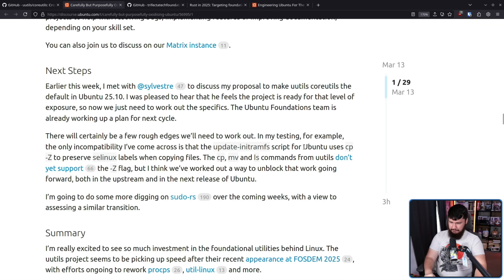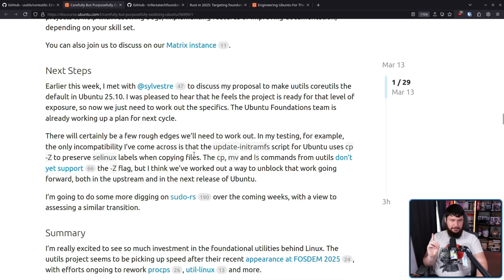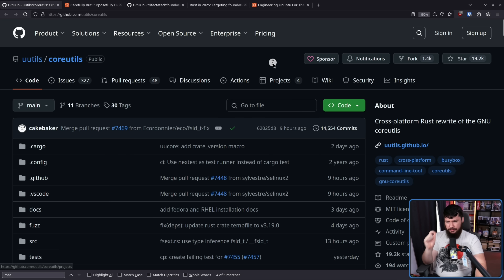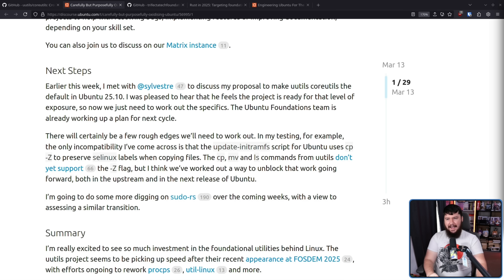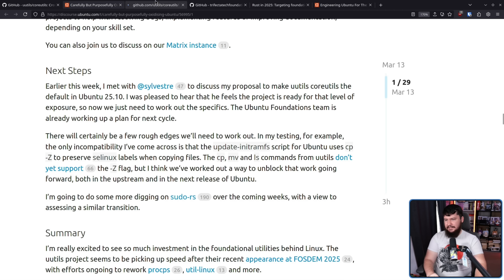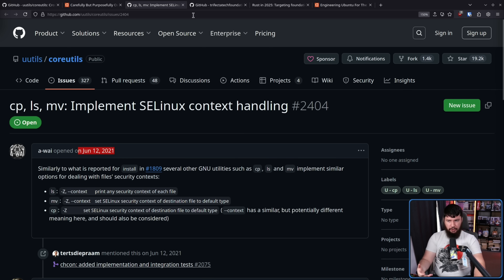There are problems though. For example, there are some missing dash-capital-Z flags which are used for SELinux — so that's probably important. Locale also isn't fully developed, so if you're not an English speaker, that's a problem as well. There are other random little things where it's not fully done. Keep in mind, the goal is to make it one-to-one with GNU. Some of these issues have been sitting open for quite a while — for example, a 2021 issue for CP, LS, and MV to implement SELinux context handling. It's almost four years. The plan is to work with upstream maintainers to get issues like this resolved.